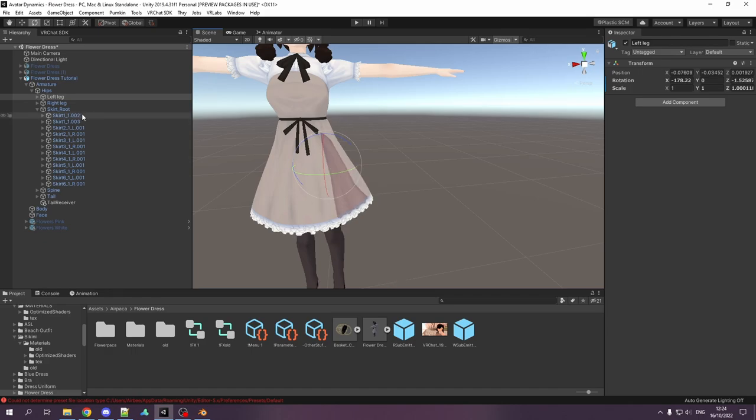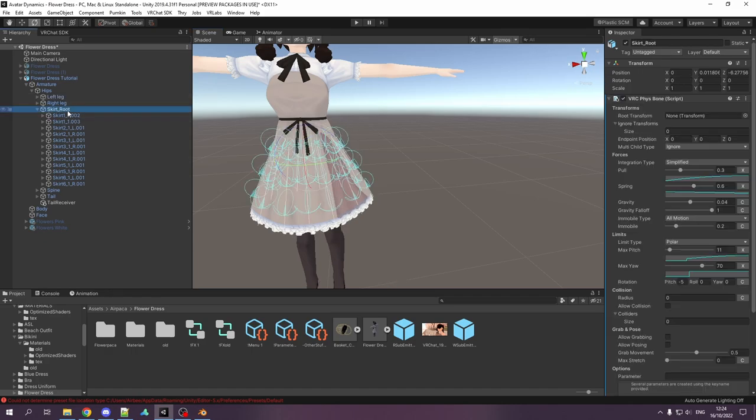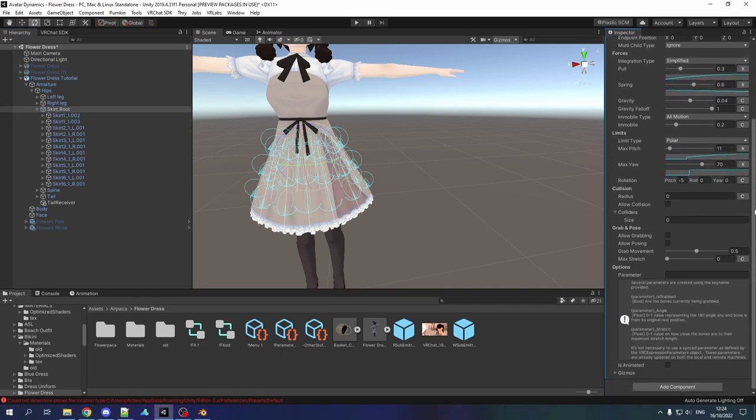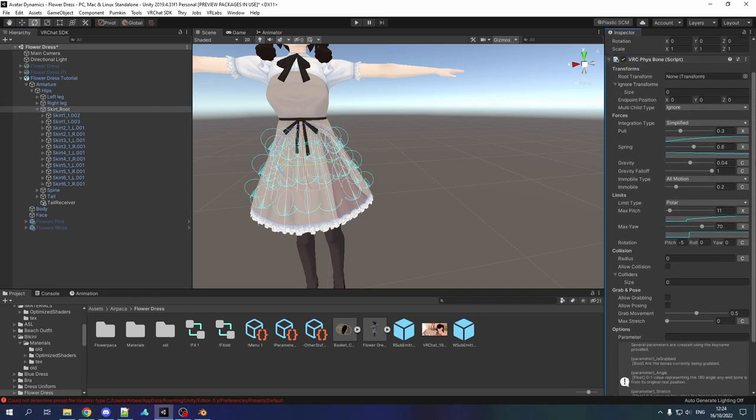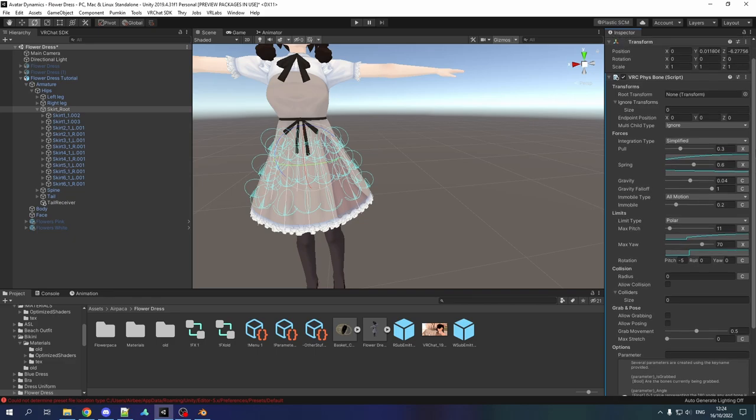So this will already make sure that you won't really have any clipping going on. You can mess around with the values and see what you like more. But these are values that I kind of like to use. Now that we have that done, we need to add the physics, of course. Let's go to the skirt root. I already have the component here because, of course, I didn't want to mess around with the values in the tutorial. You can just add a Phys bone component.